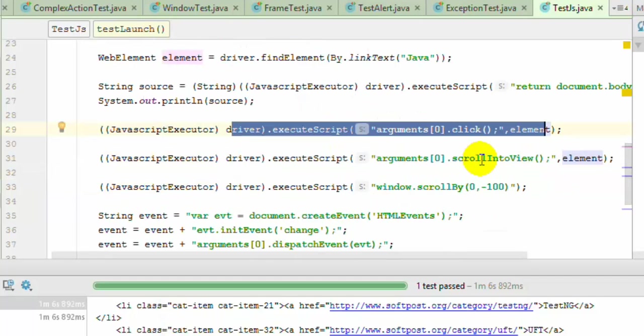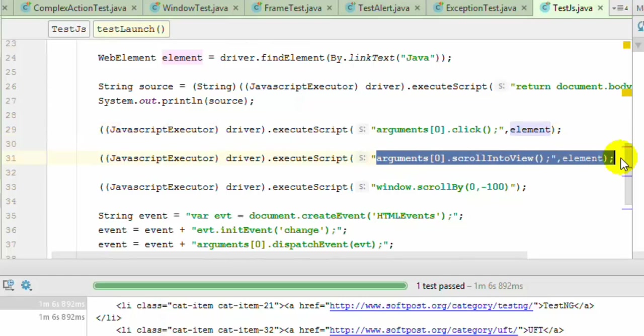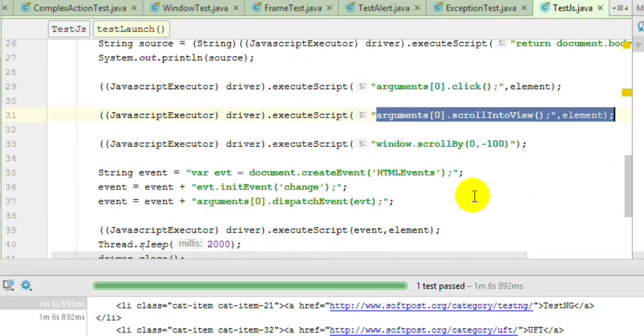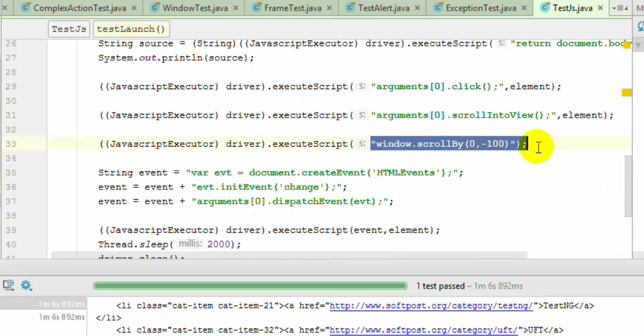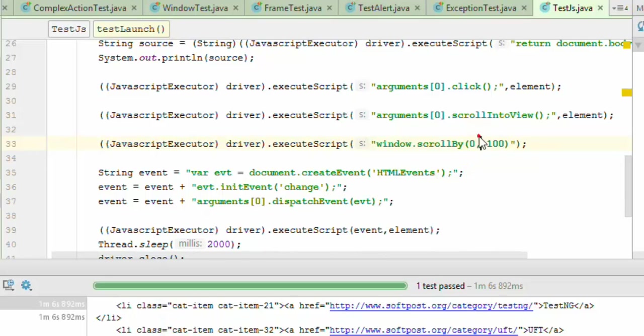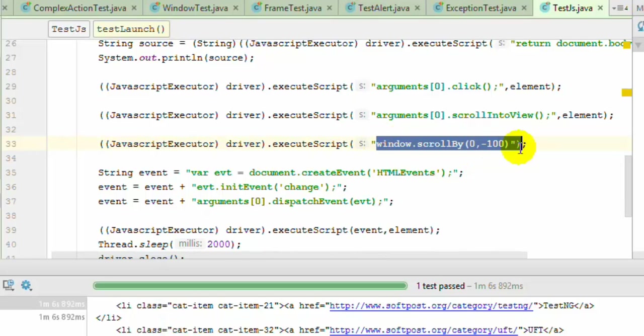To scroll to view a specific element, you can use this particular syntax. To scroll the browser window, you can use this particular syntax. This is purely JavaScript—you can execute any JavaScript file or JavaScript using this executeScript method.